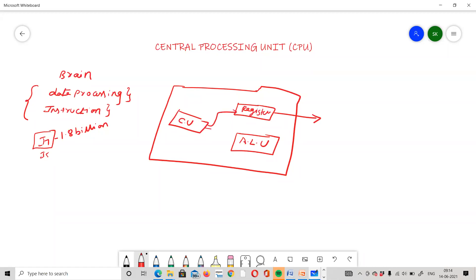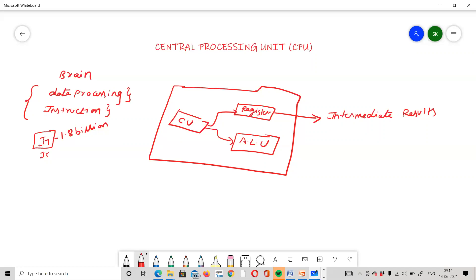The CPU contains a register set, which stores intermediate results. Register memory is the fastest memory in the computer and is used to perform intermediate operations and store intermediate results.